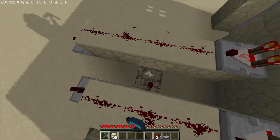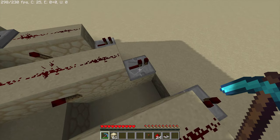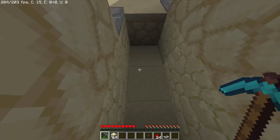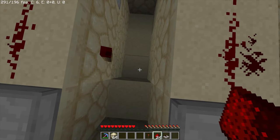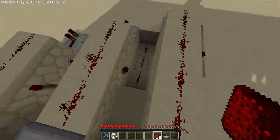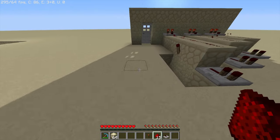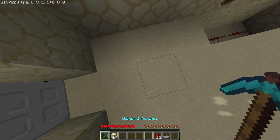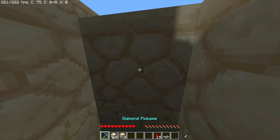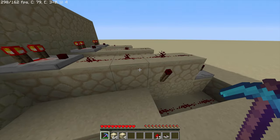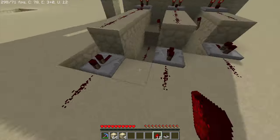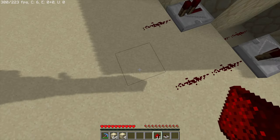Now dig a hole below each redstone torch. Dig each hole down until you reach the block right next to the repeater block. Once that's ready, go ahead and put down redstone dust starting from there, extending it out. Before you complete the circuit, place a redstone torch right here — that'll make the door open, and that's what you want. The door should be open at this stage.